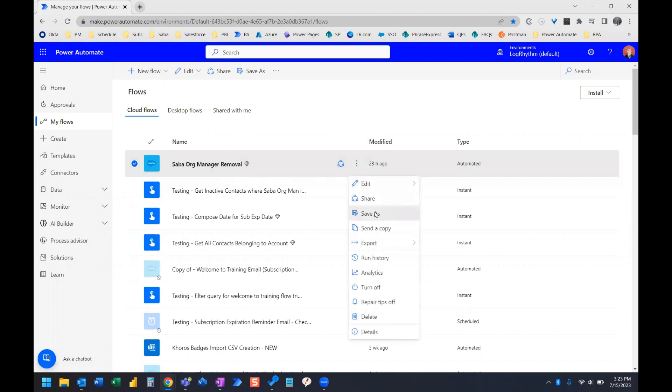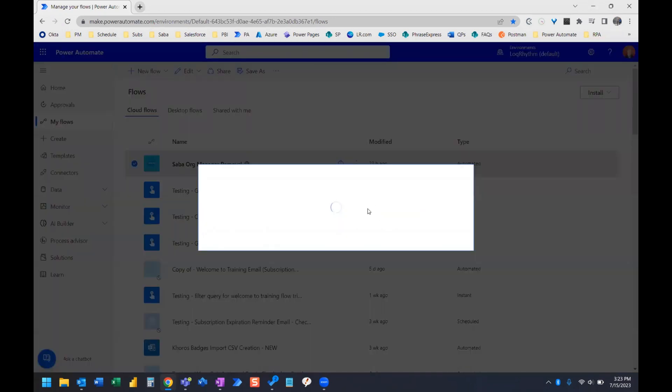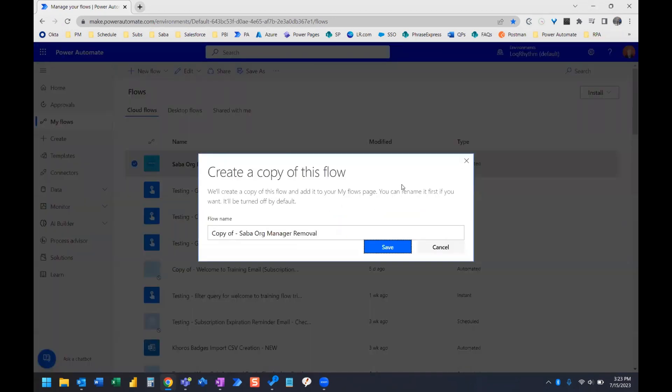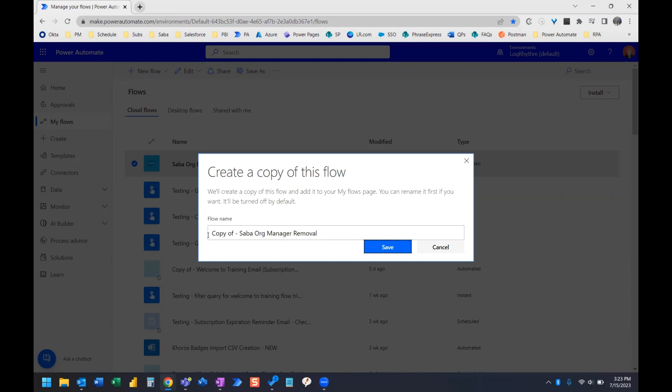If we click Save As, we can see that it's going to create a copy of this flow. And it's going to automatically apply the flow name as copy of dash, and then the name of your flow.